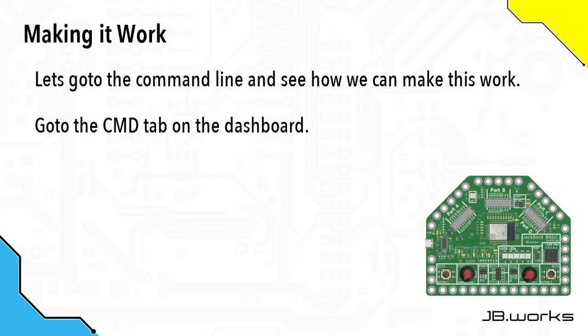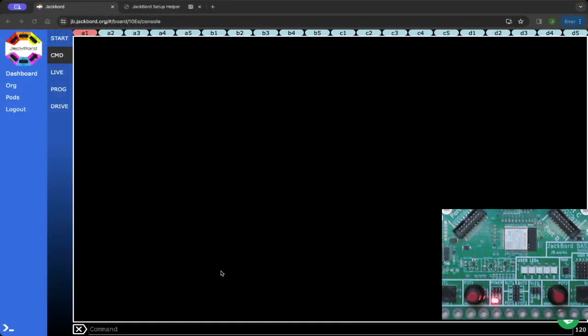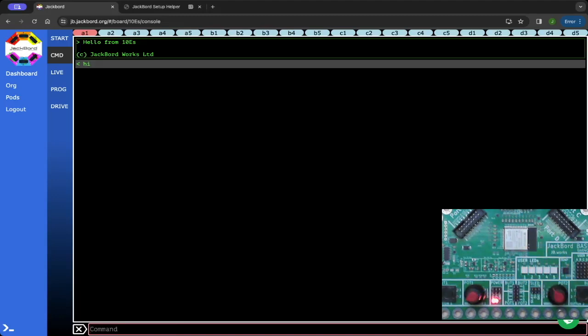Let's go to the command line on the dashboard by clicking on the CMD tab on the left, and we'll make this work. We're at the command line. Let's just run the high command to see that everything's going to be all right. Everything's working.